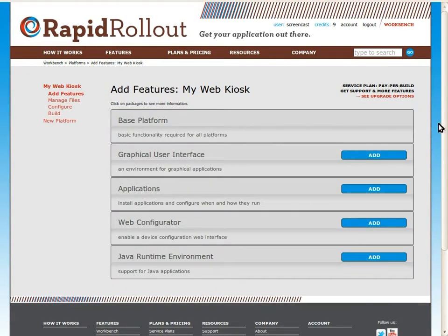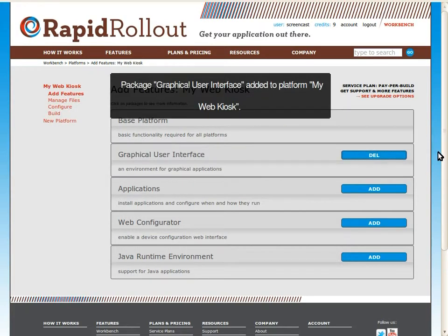We need the graphical user interface package because the web browser is a GUI app. We also need the applications package so we can configure the web browser to start when the system boots.